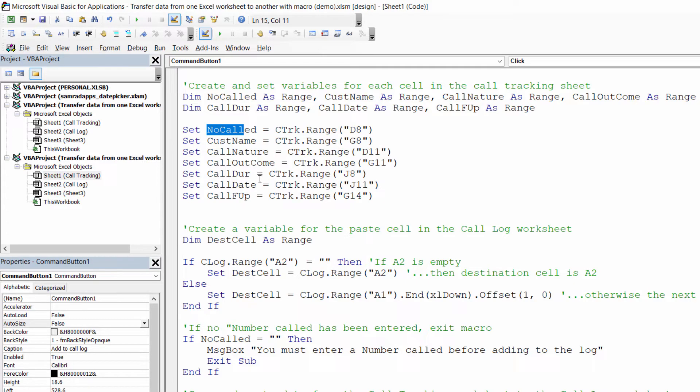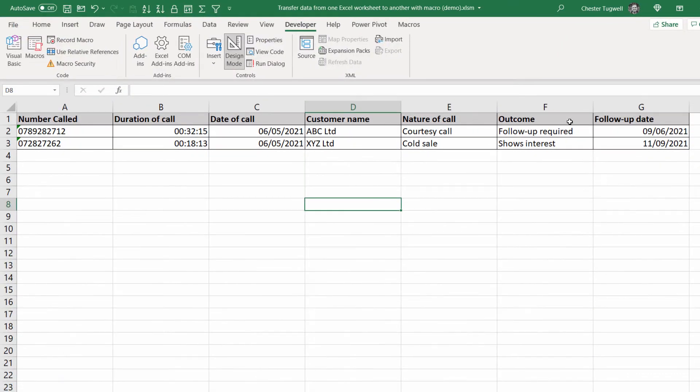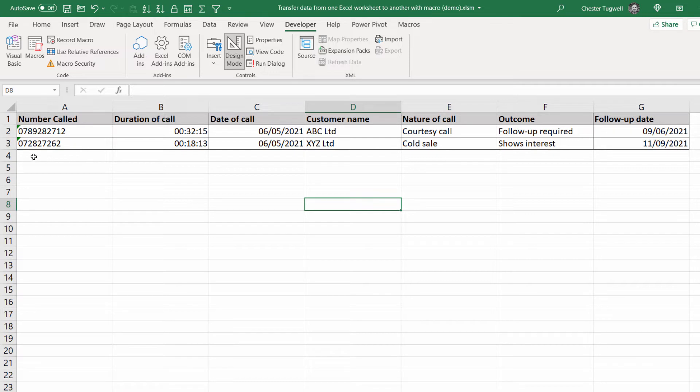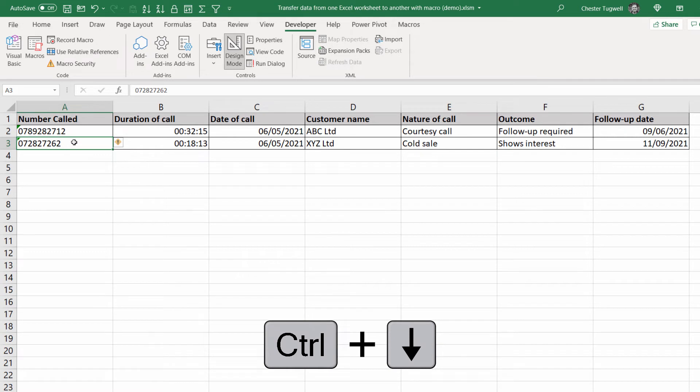Now if I switch back to the call log sheet if this call log sheet was empty I would just have the column headings so I would want to paste the details of the call into row two starting in cell a2. If there were already records within the sheet then what I would have to do is find the next empty row. Now how I would do that normally in Excel without code would be to use the shortcut key control down arrow key and then I would move down an extra cell.